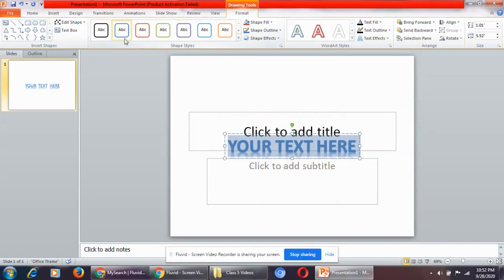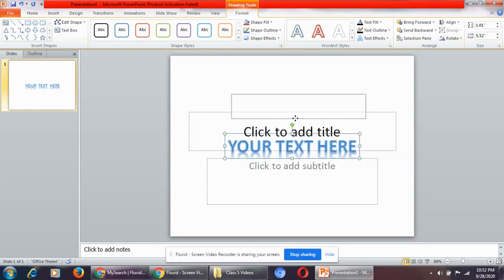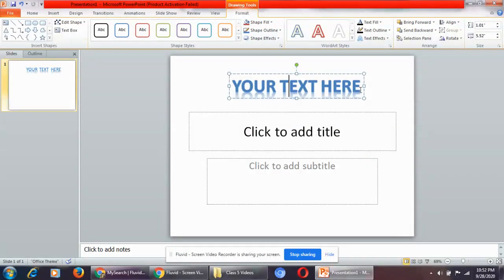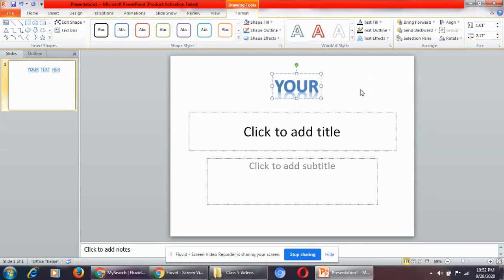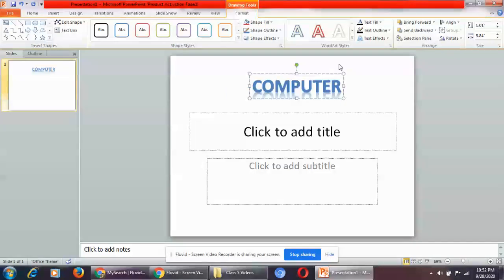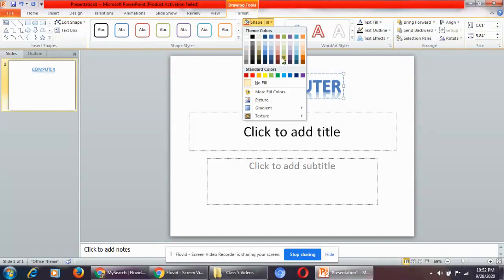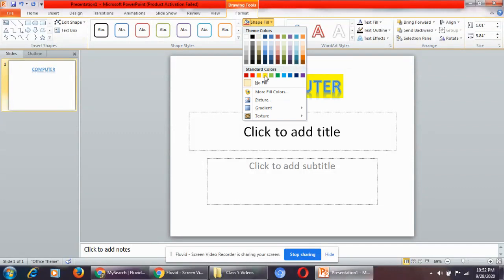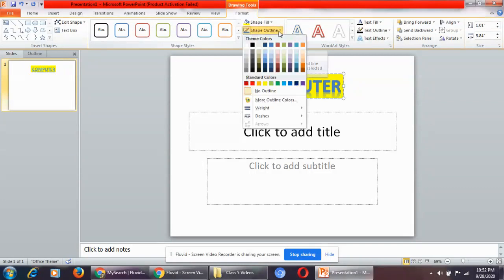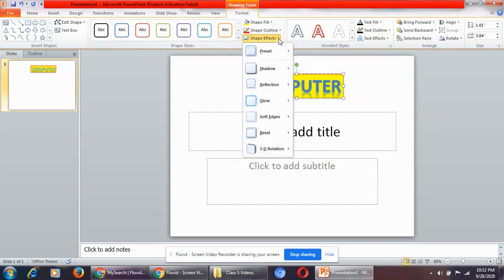When you select any Word Art option, a new tab gets opened by the name Format. From here you can format your Word Art text. For example, type the word 'computer'. From here you can change the shape fill color — you can see if you make any changes it gets changed. You also have shape outline and shape effects.